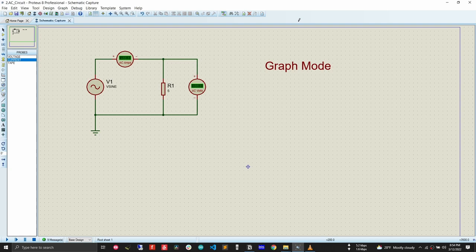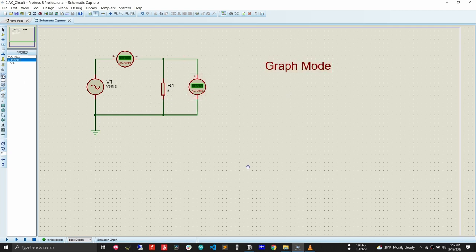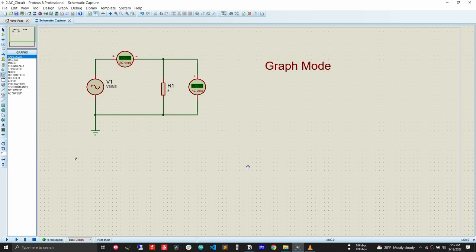Proteus is popular for interactive animation simulation, but it also has a graph mode that is very useful when you want to observe a signal over a specific time frame — especially when capturing signals for research papers or reports. To plot a graph, go to graph mode. There are several graph types: analog, digital, mixed, frequency, transfer, DC sweep, AC sweep, and more. For this circuit we select analog mode.